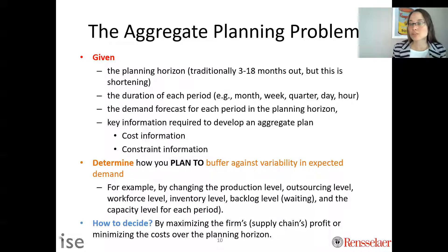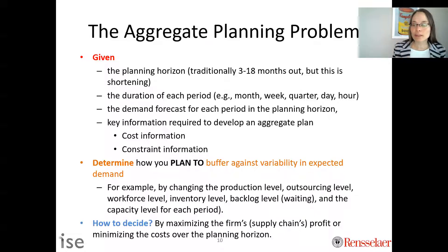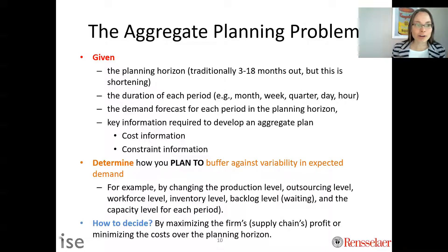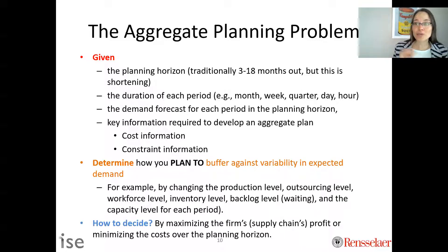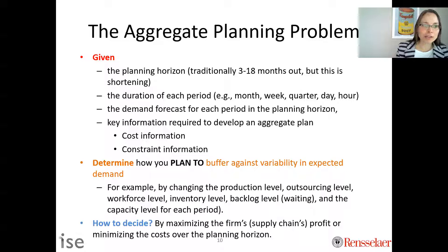You have a given planning horizon with defined periods — every month, every week, every quarter, every day, every hour. We are also given the demand forecast; forecasting is not something we decide here, it is an input. We need to plan to meet that forecast, so it's an input parameter to our aggregate planning models.